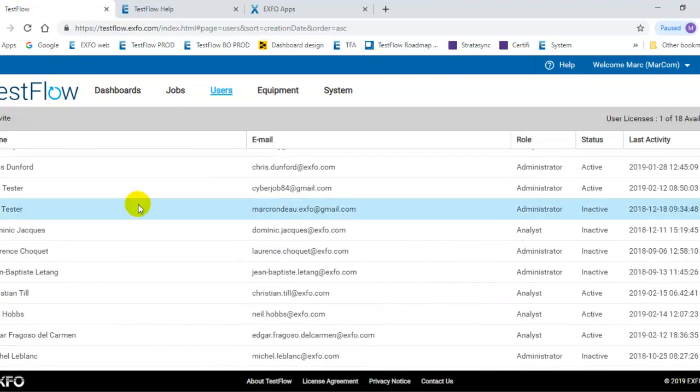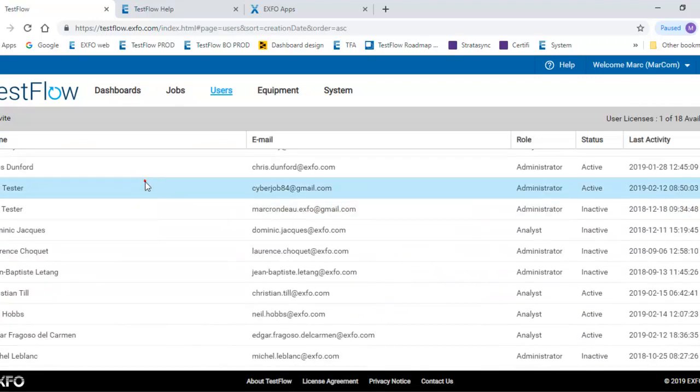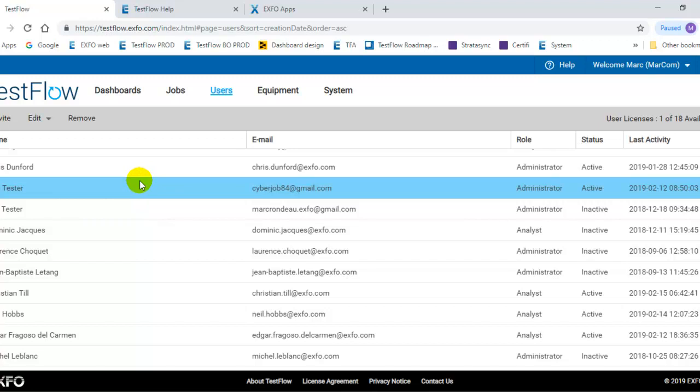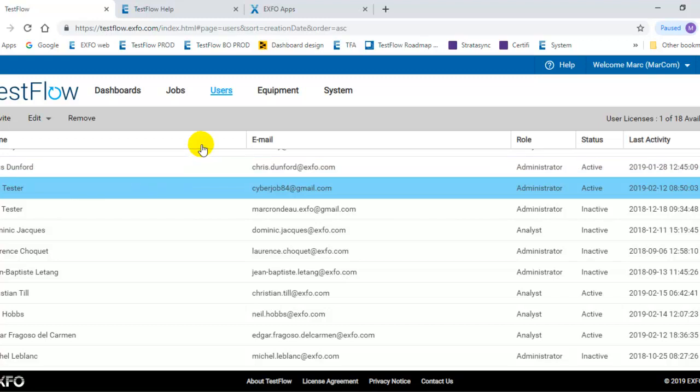You can also change the user to active or inactive. If you want to free up a license or a user is no longer needed in the system, that's where you can do it from the user menu.